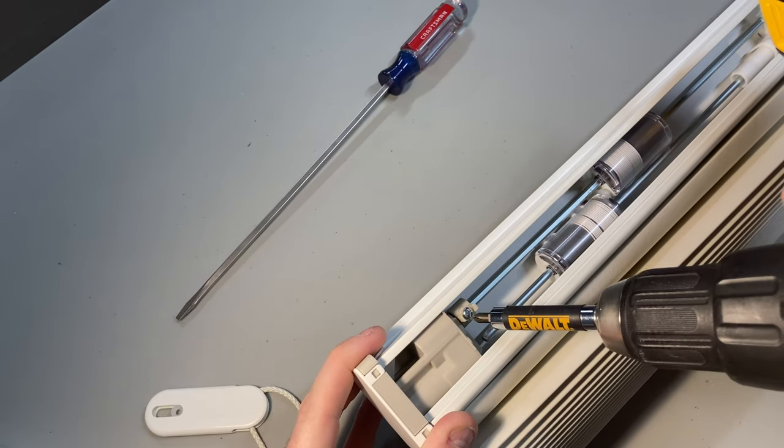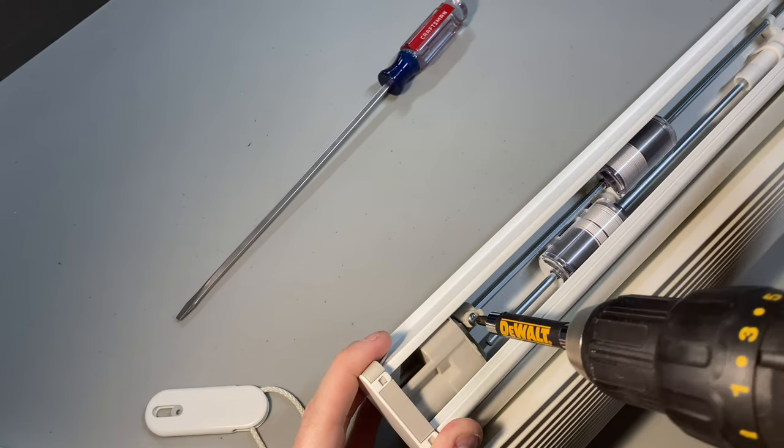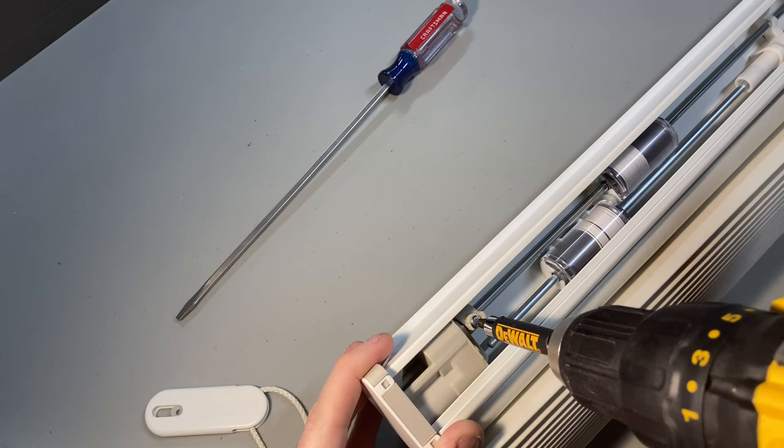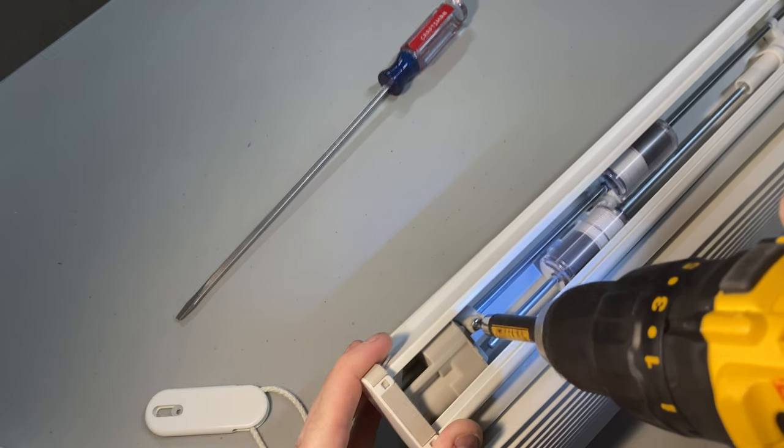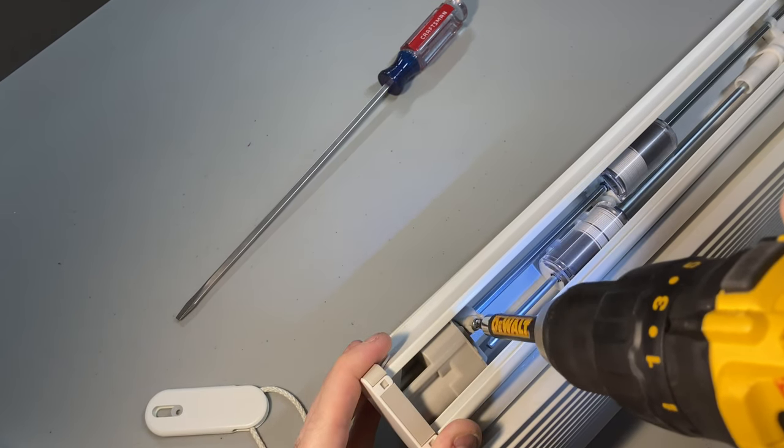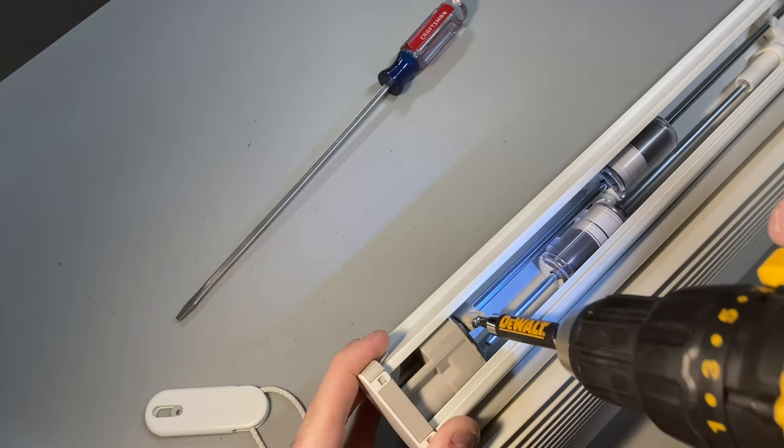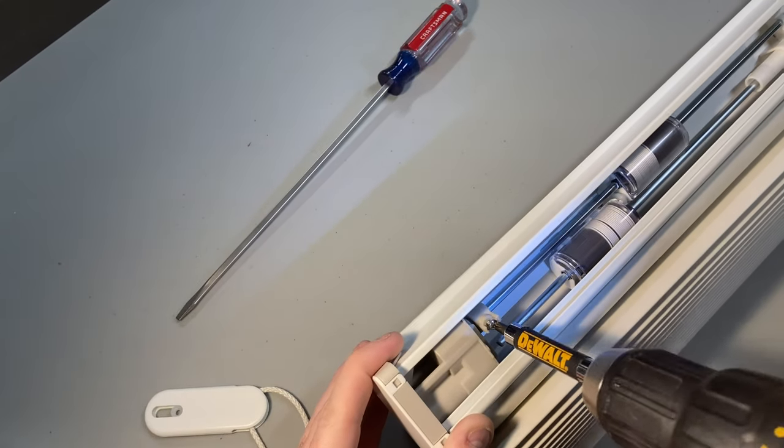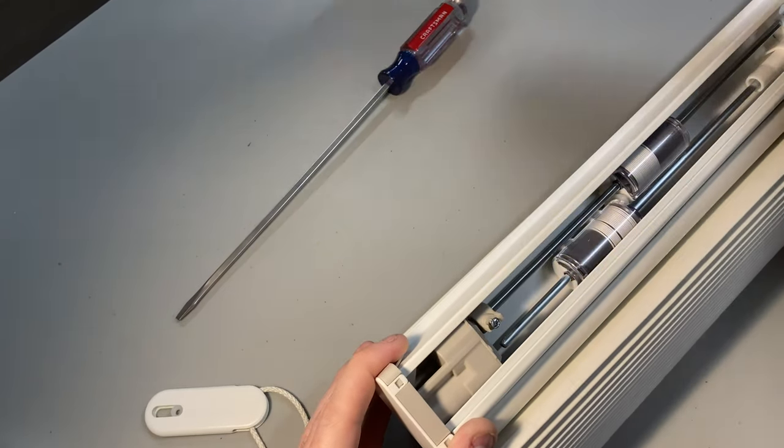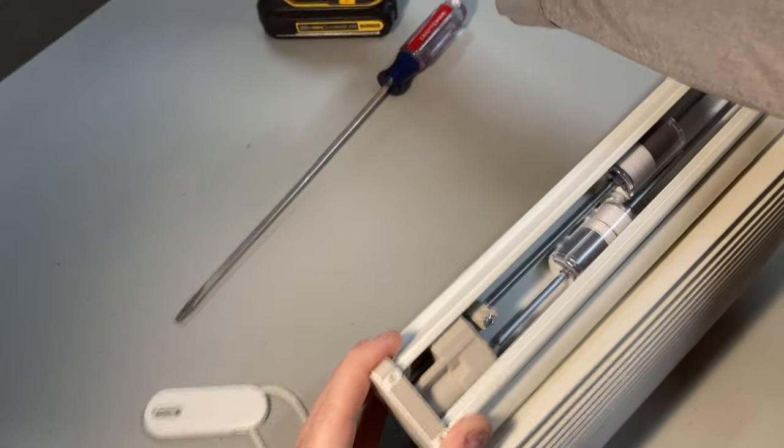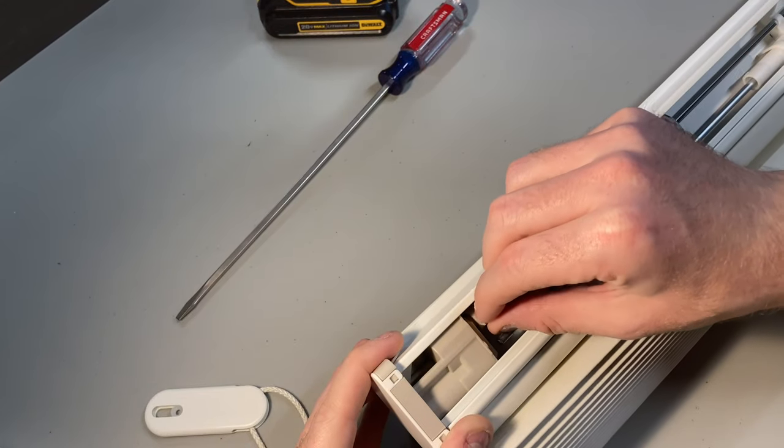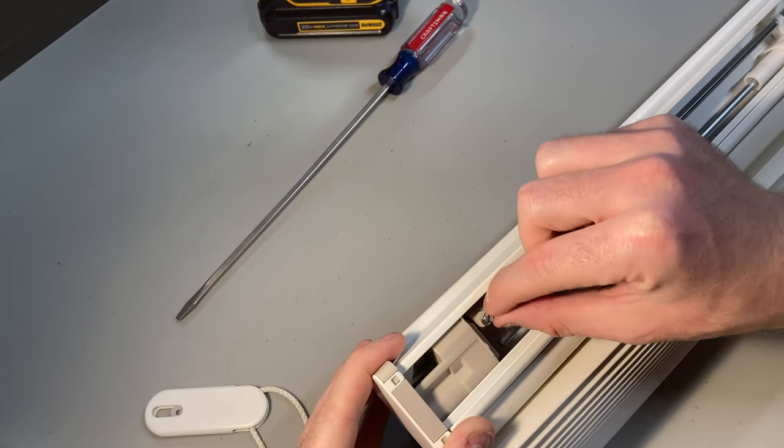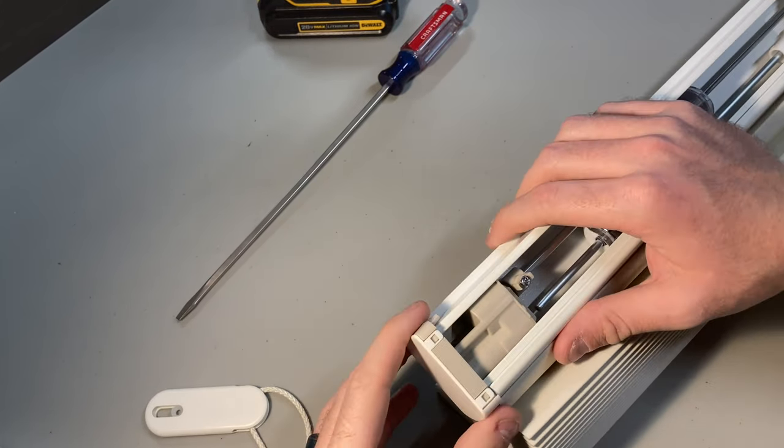As usual, I just have a little screwdriver here that I'm going to use. There we go. I don't want to completely remove that. I just want to loosen it. So now that should be fine. I can see that it's kind of floating freely in there.